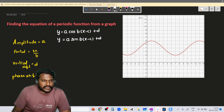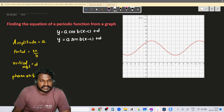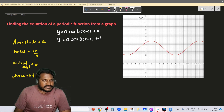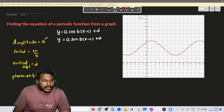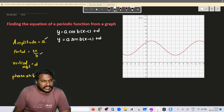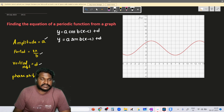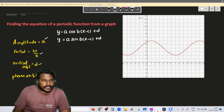To write the equation, we need to know the values of a, b, c, and d. Here, a means amplitude, b is found from the period, d is the vertical shift, and c is the phase shift.